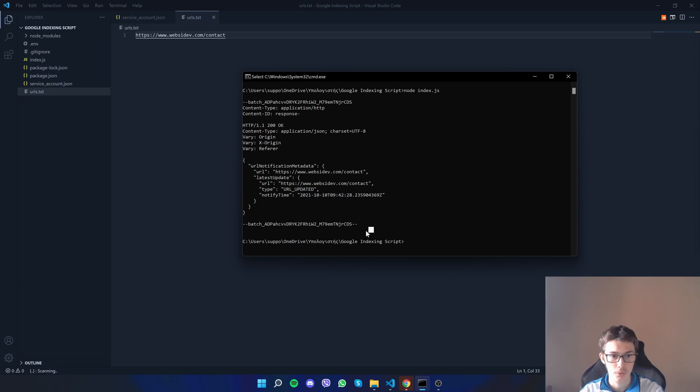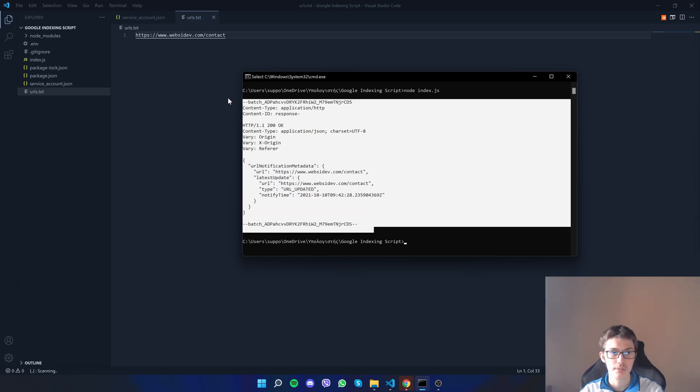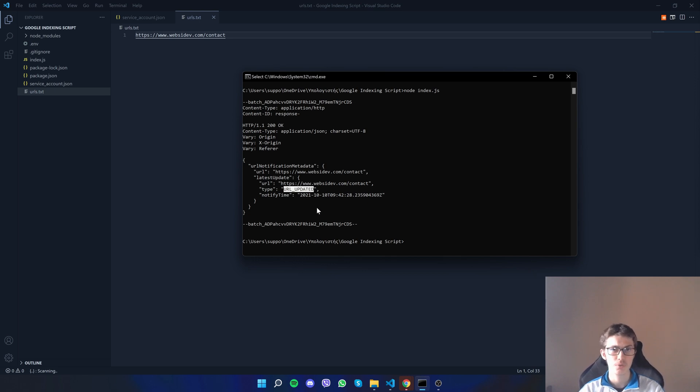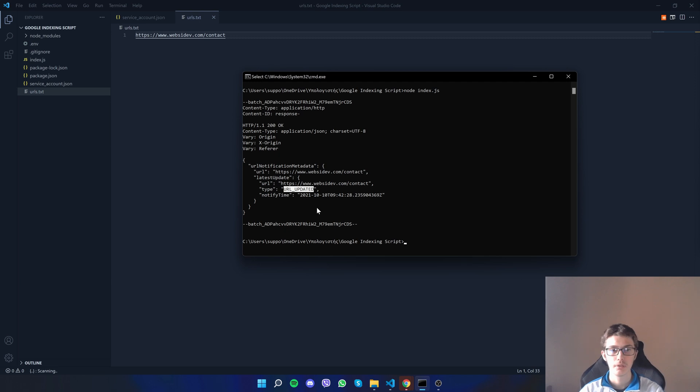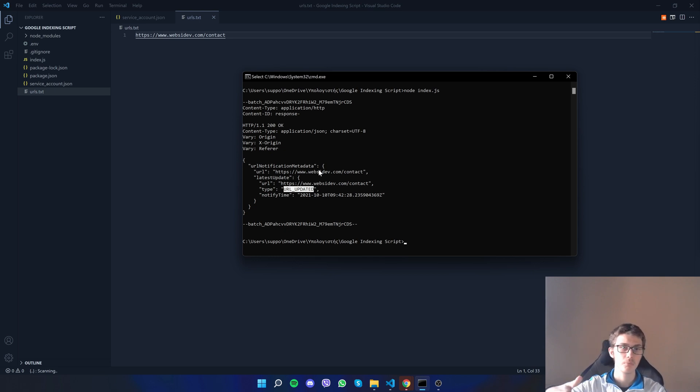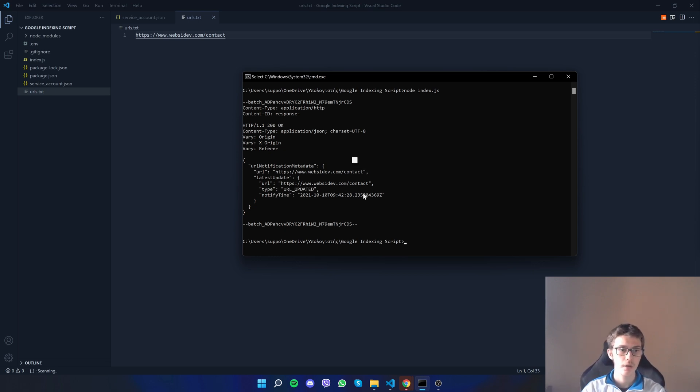To make sure it works, what would you see here for each URL? You will see this multiple times: URL_UPDATED. If it doesn't work it will say something like 'permission denied' if you didn't give it the permission or if you forgot something. If it gives you something else rather than that, please comment down below and I'll help you.